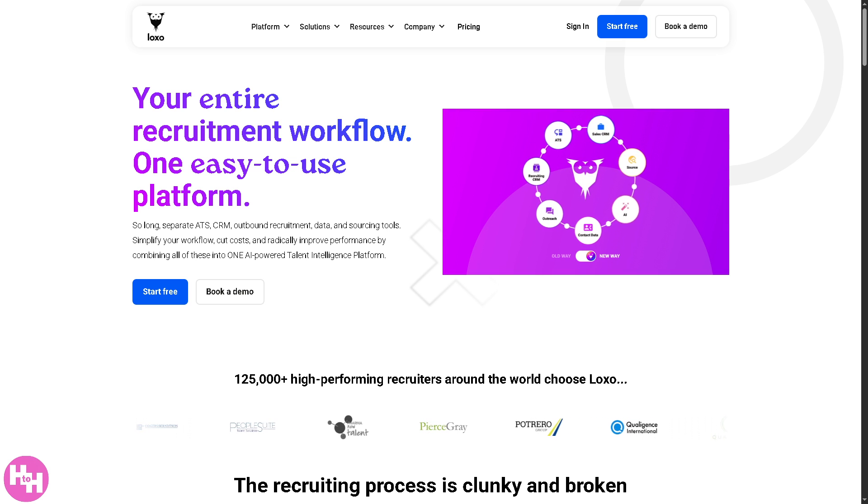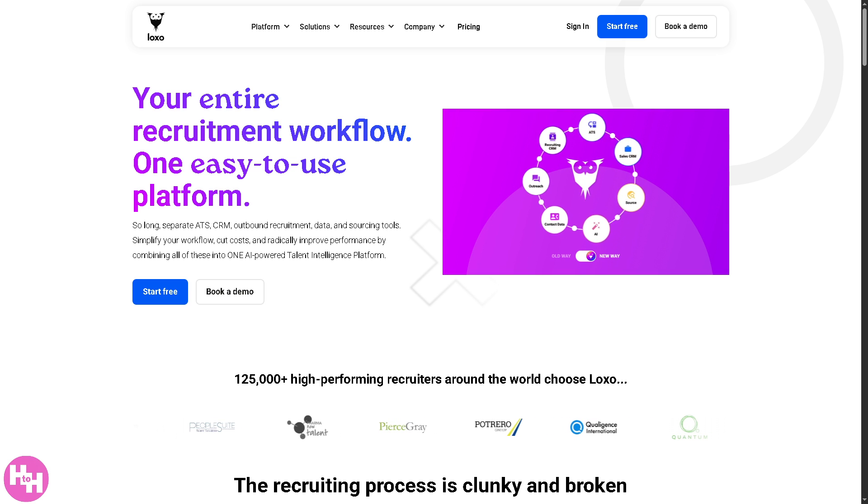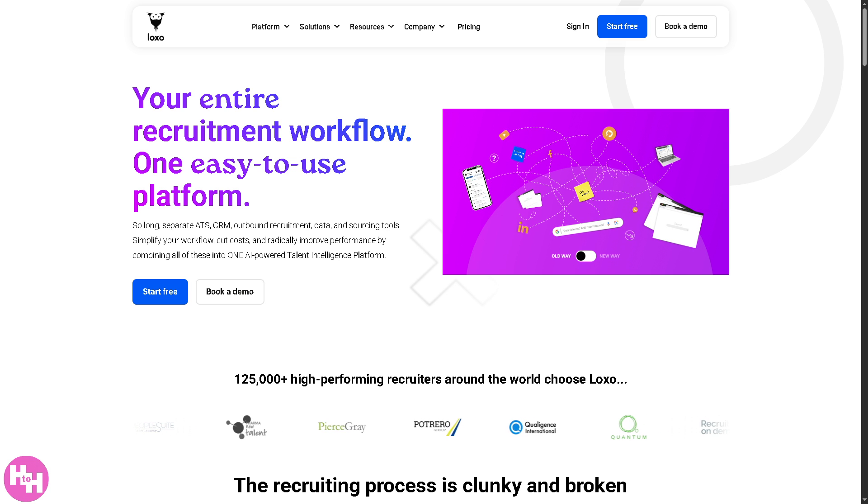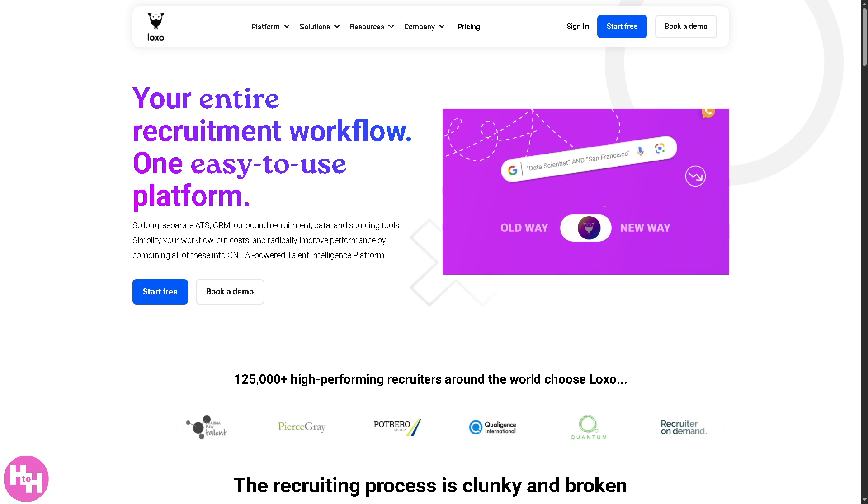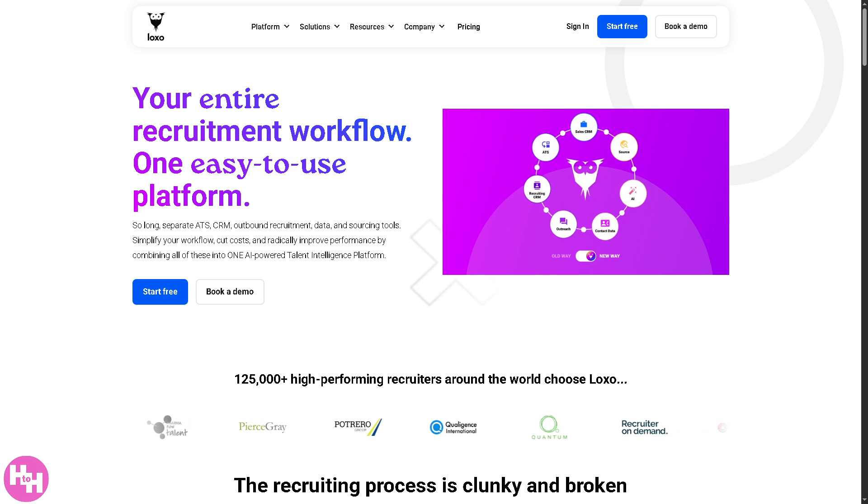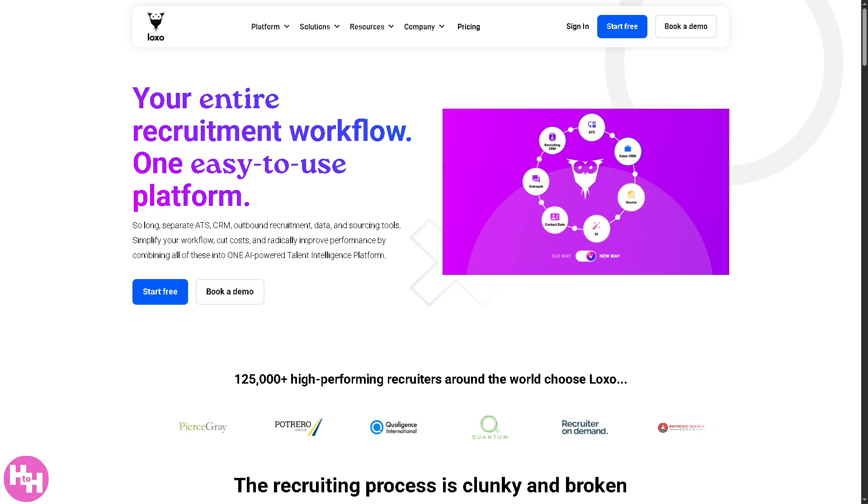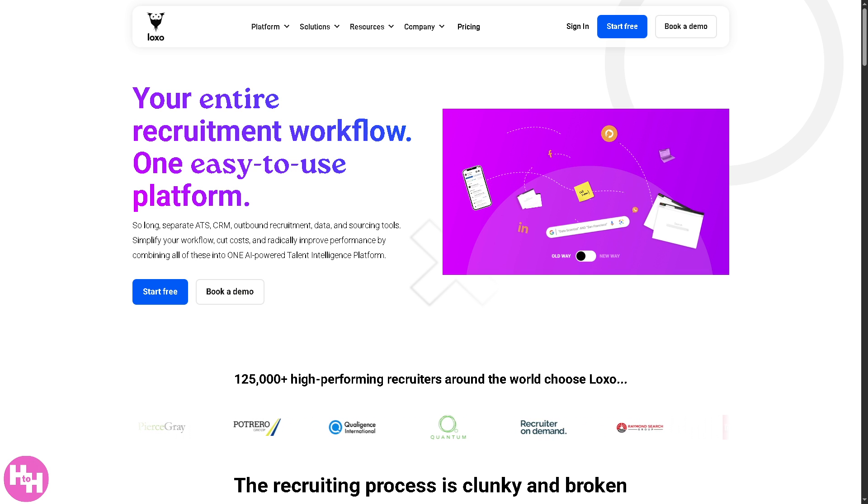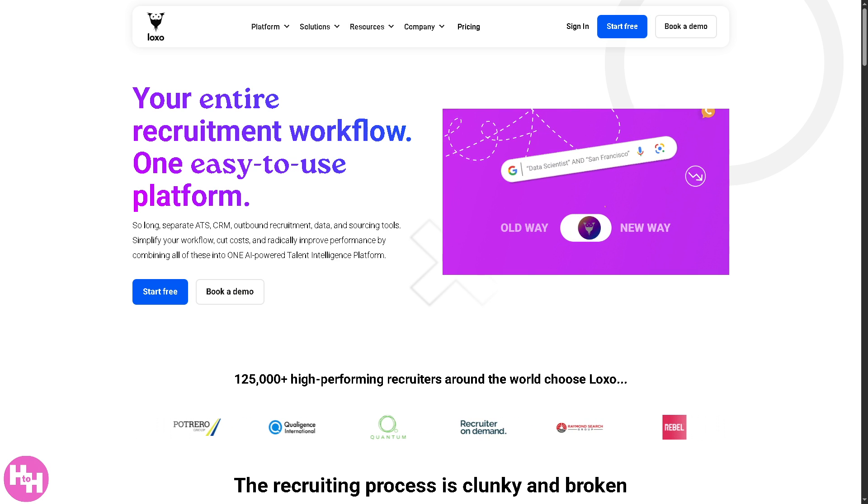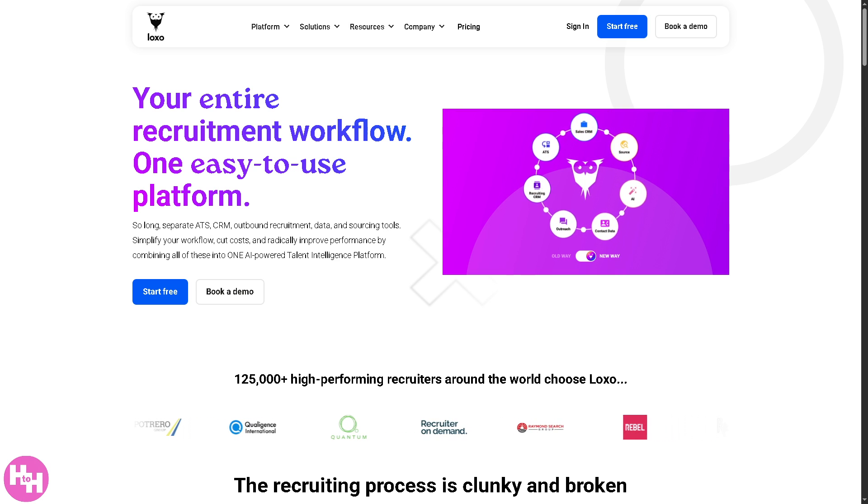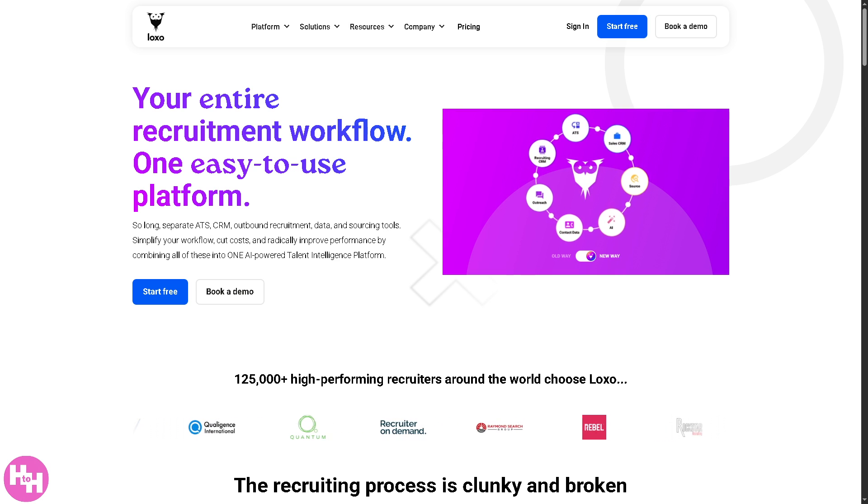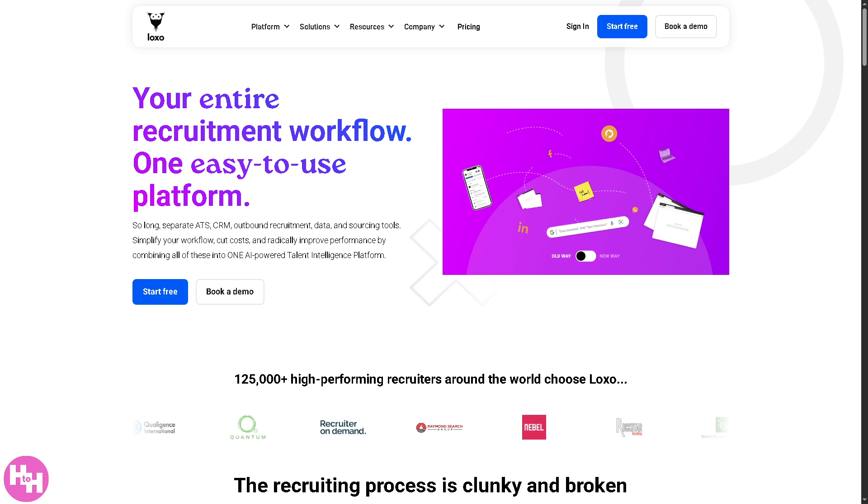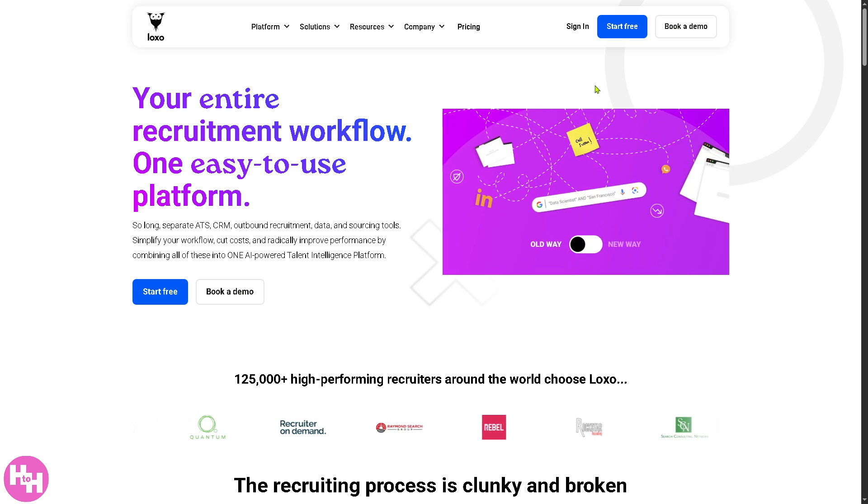Whether you're a recruiter, talent acquisition specialist, or just getting started in the hiring game, this video will walk you through everything you need to know to hit the ground running with Luxo. So let's begin by going to the official website.